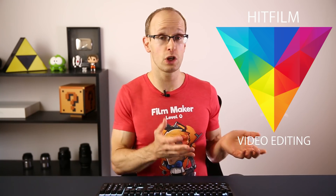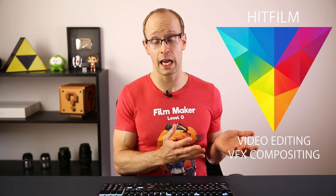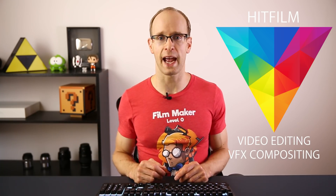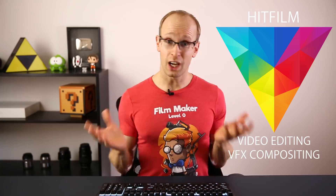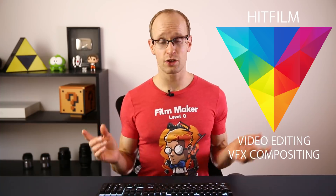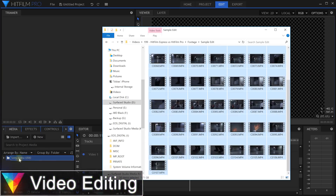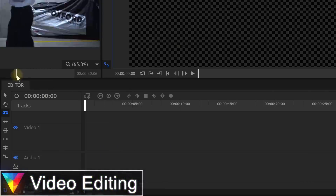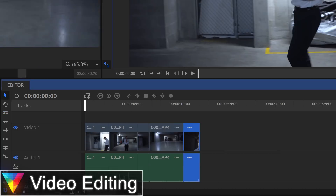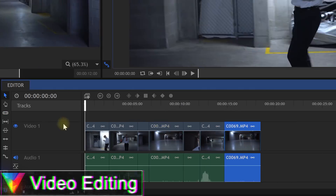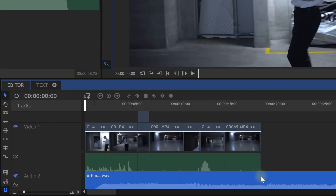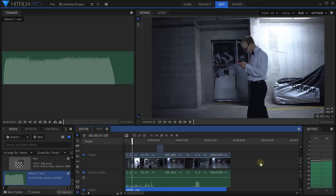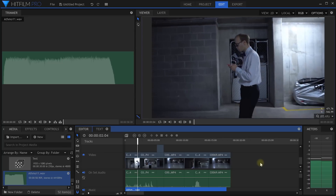The whole premise behind HitFilm is to offer a single tool that provides both video editing and visual effects compositing capabilities in a single software package. Video editing is the process of going through all of your recorded footage, picking out the best pieces and then arranging them, primarily sequentially, to form a coherent story or movie.